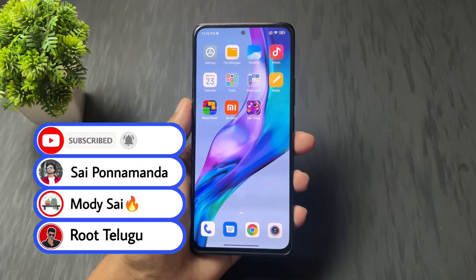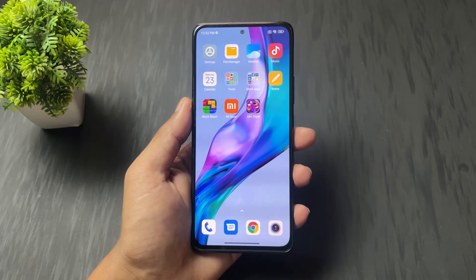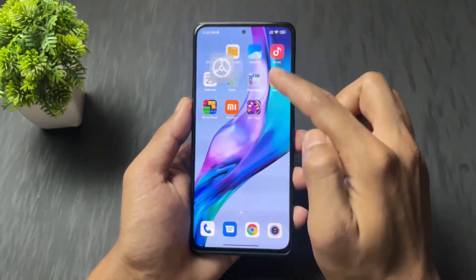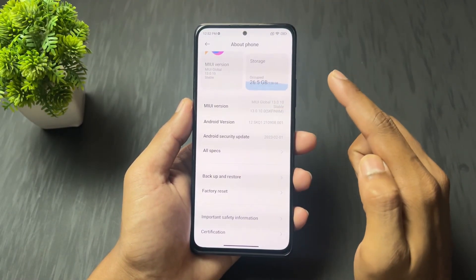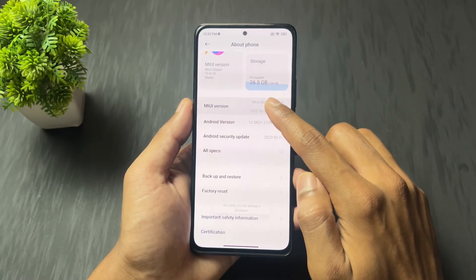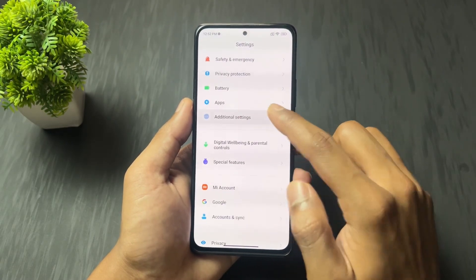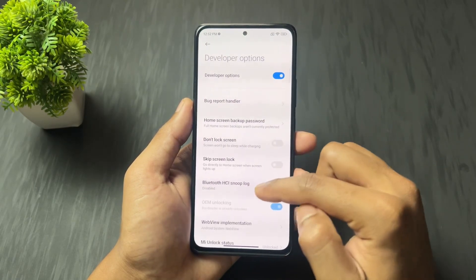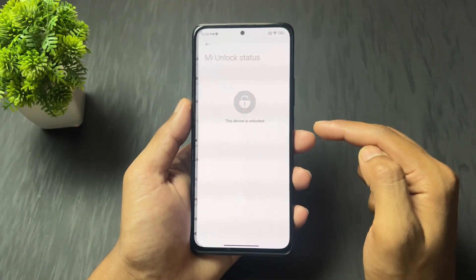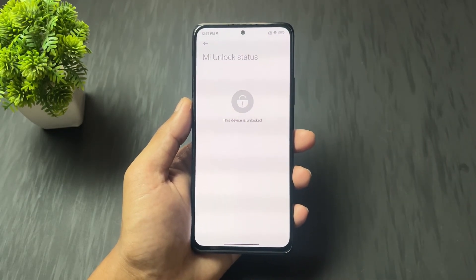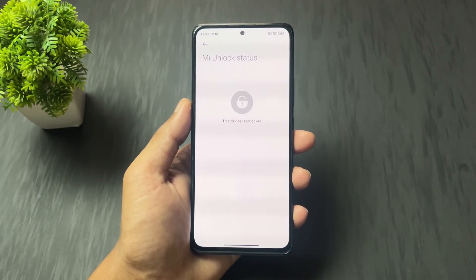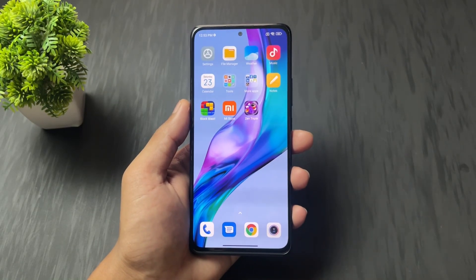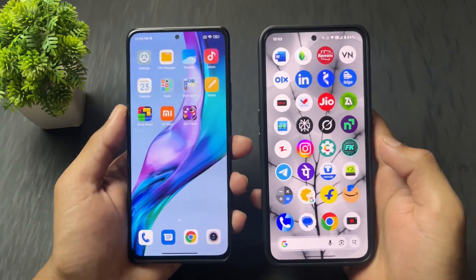Also join my Telegram channel where I provide important files and updates. Before we move on to installation of any custom ROM, the first important thing you need to know is that you need to unlock your device bootloader. If you have not unlocked your device bootloader, you must do that first. I already made a video on how to unlock any Xiaomi Redmi POCO device bootloader — I will provide the link in the description.